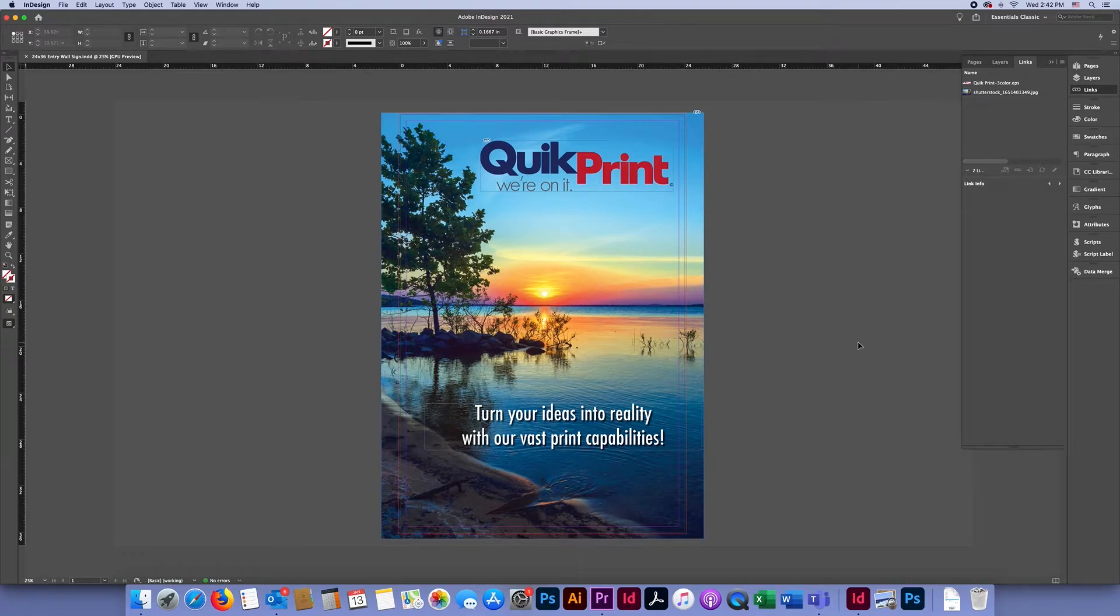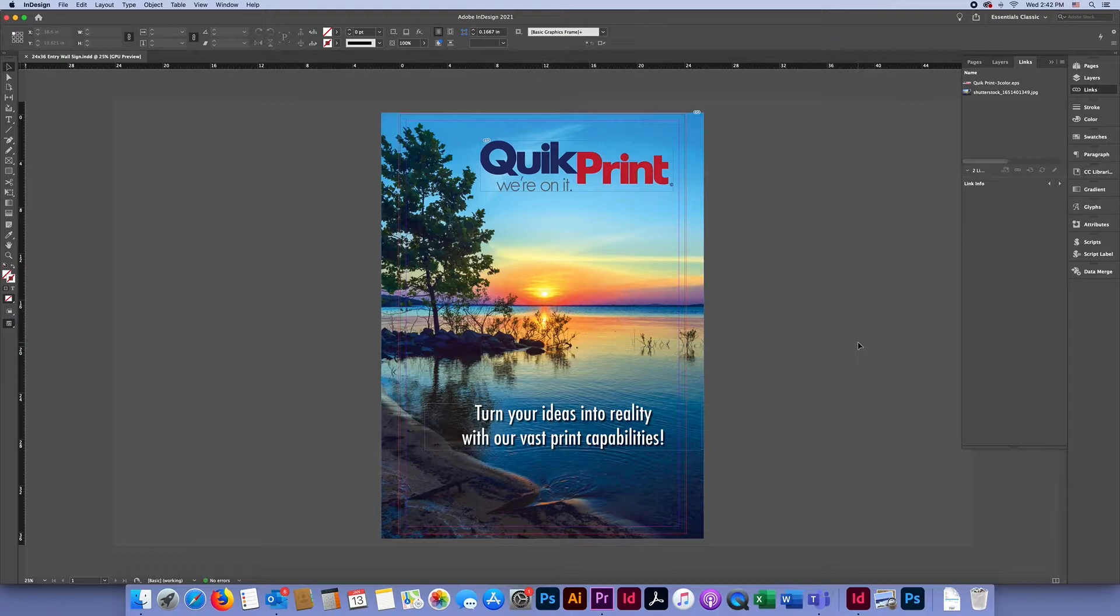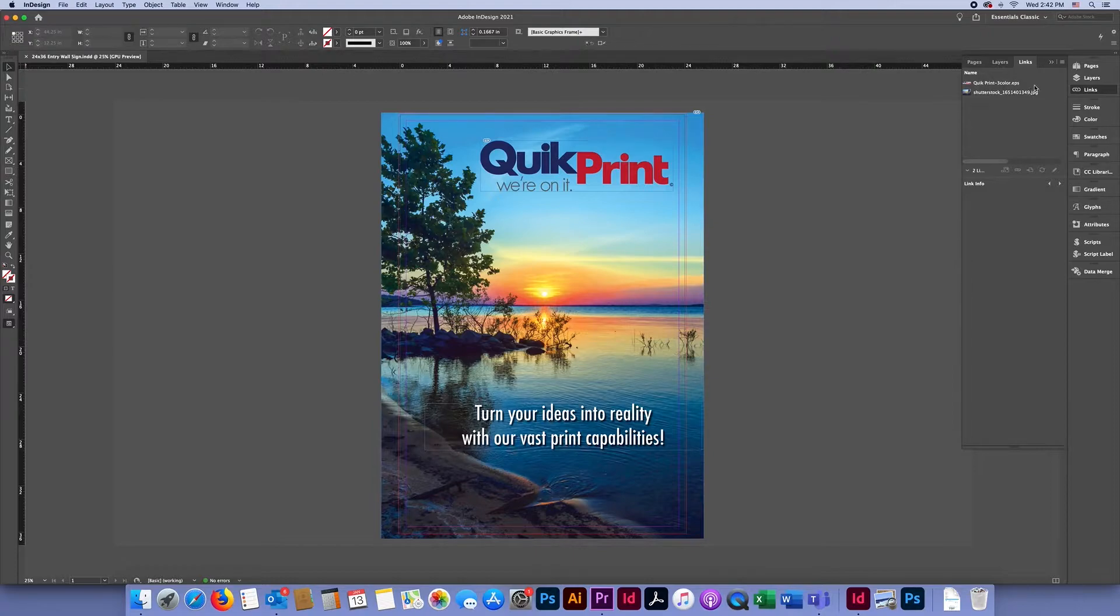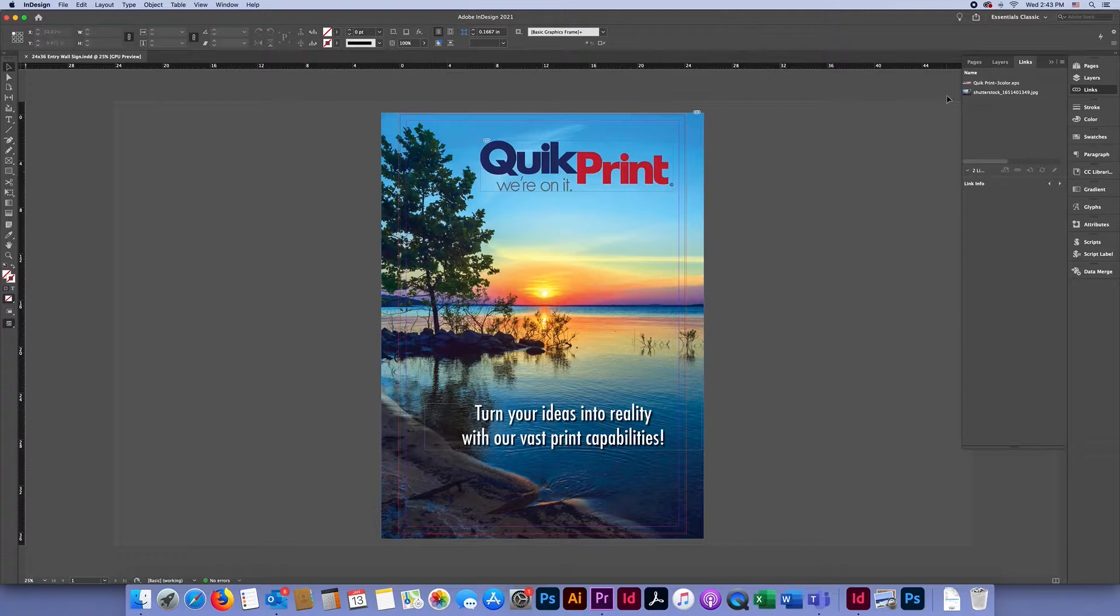Hello. Today I'm going to show you how to package a file in InDesign. Packaging a file in InDesign is very important because InDesign does not automatically embed fonts and graphics, but instead it loads a JPEG preview of your images.